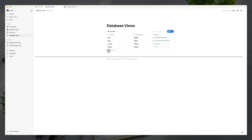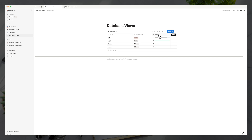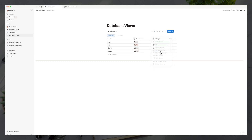Because this is an inline view with some data already in the database, we can now sort and filter what we want to see. Let's say we want to sort by least to most — animals we like the least at the top and most at the bottom. Click on the rating property and sort by ascending, and you can see the database ordered from least to most.